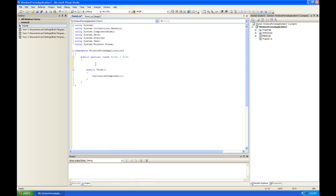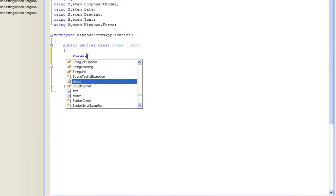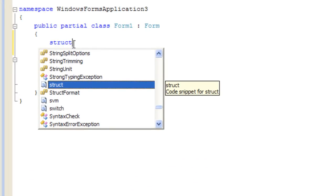So, I'm going to create a structure. It's going to be called a vertex structure. It's going to have three private properties: x, y, z. I'm going to do that right now. You create a structure using the struct keyword.